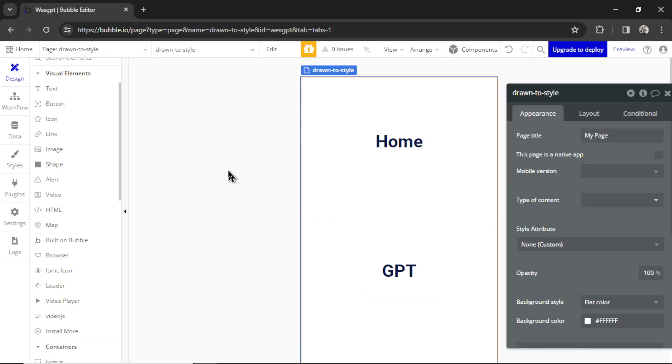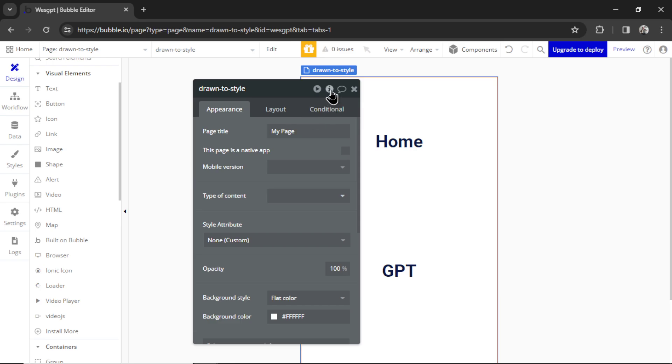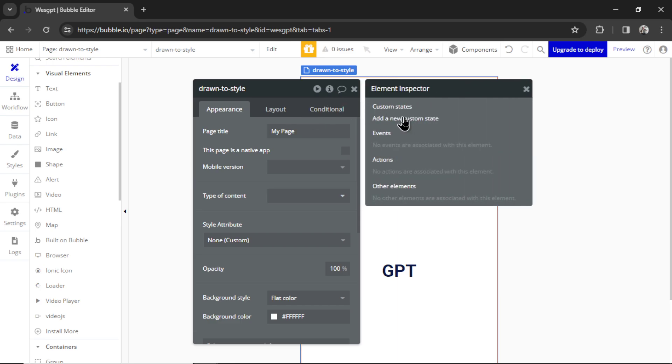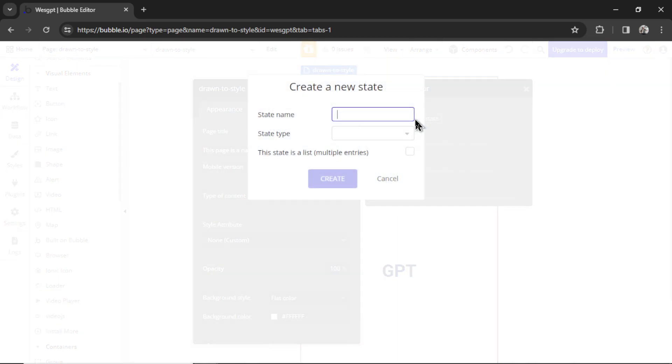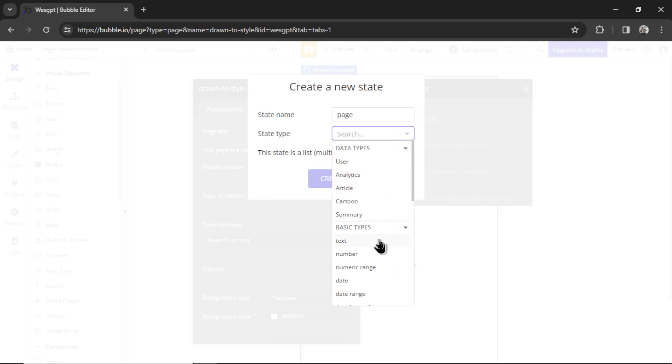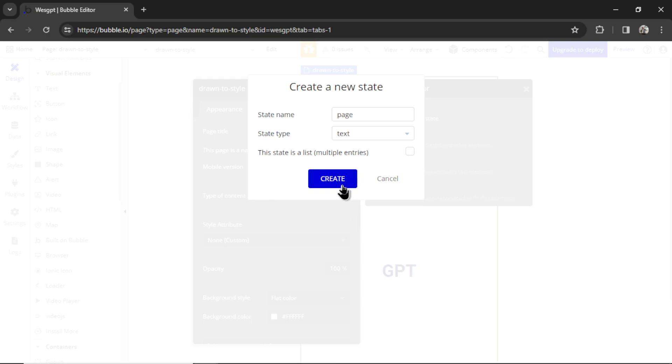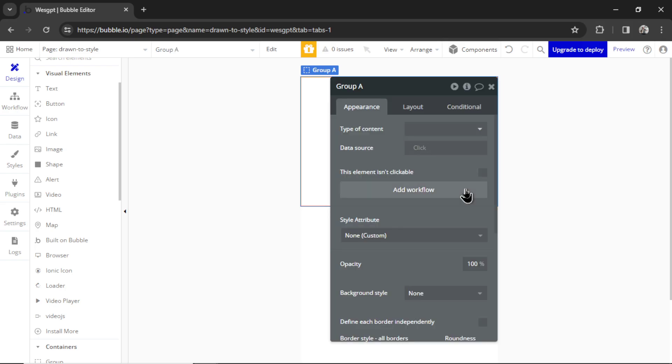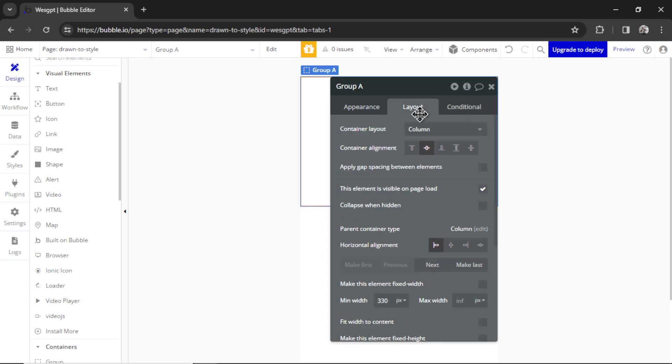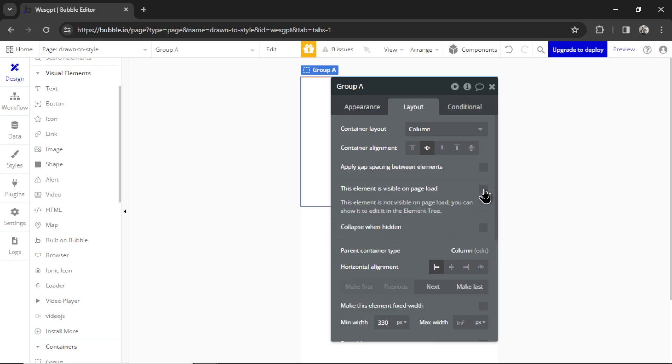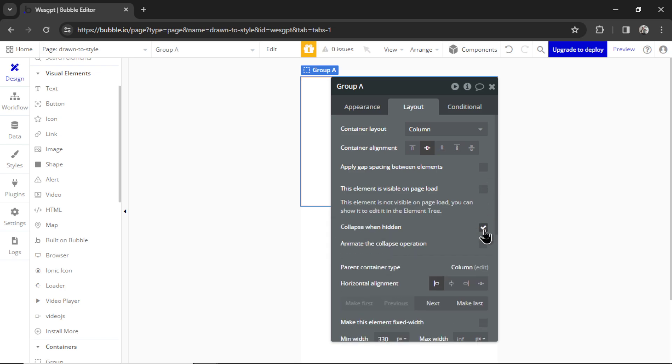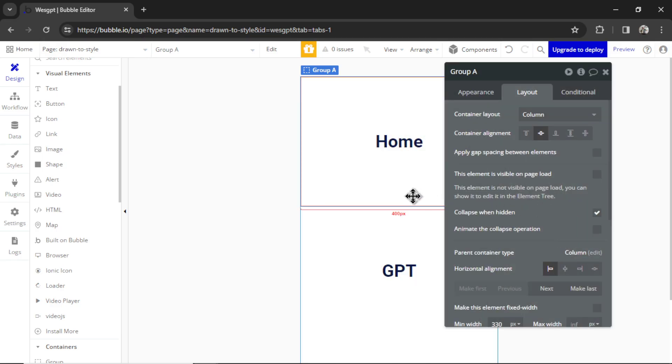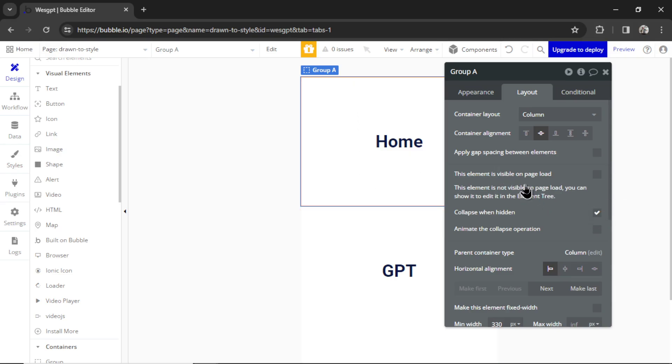Now let's double click outside of the page. We're going to click the eye icon up here. We're going to add a new custom state. We're going to call this state name Page, and the type is going to be Text. Let's hit Create. By default the page will be Home. And then if I click on the Home group, I can go to Layout. This element is not visible on page load and is collapsed when hidden. Collapsed when hidden means when it's not shown, when it's not visible, it completely shrinks to zero pixels. If you didn't have this checked, there would be an empty space where that element should be, and that doesn't look good for UI.